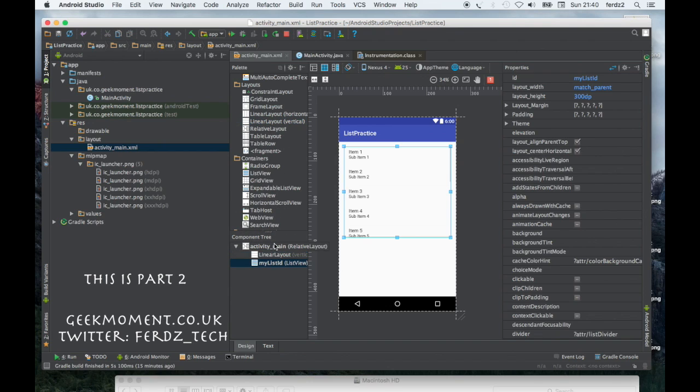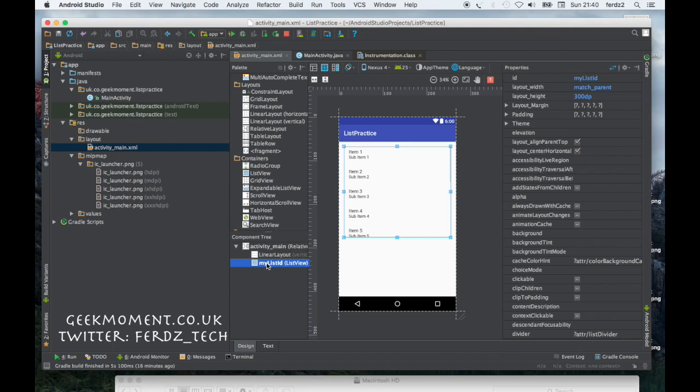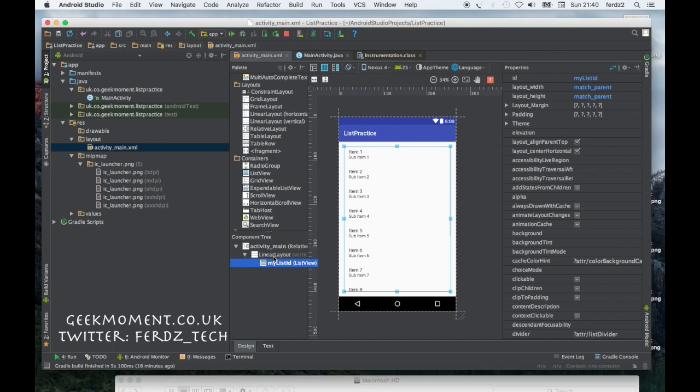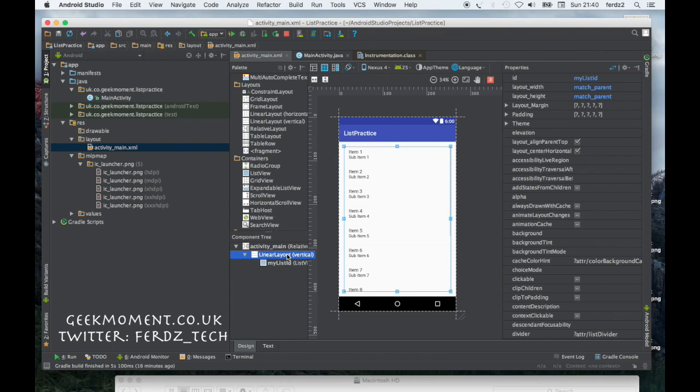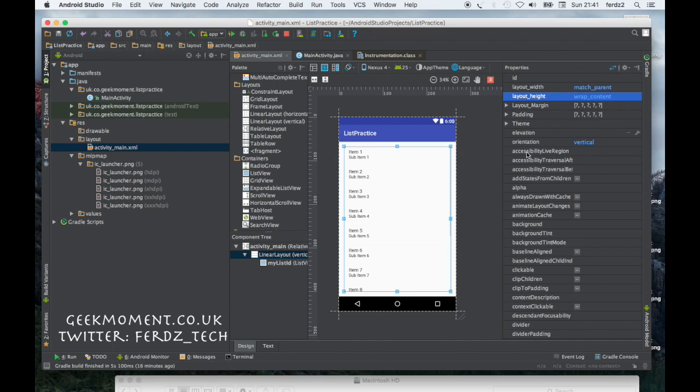I'm going to put this list view inside the linear layout. I might do another video based on layouts another time. I'm going to put the list inside the linear layout and then tell the linear layout to wrap its content.